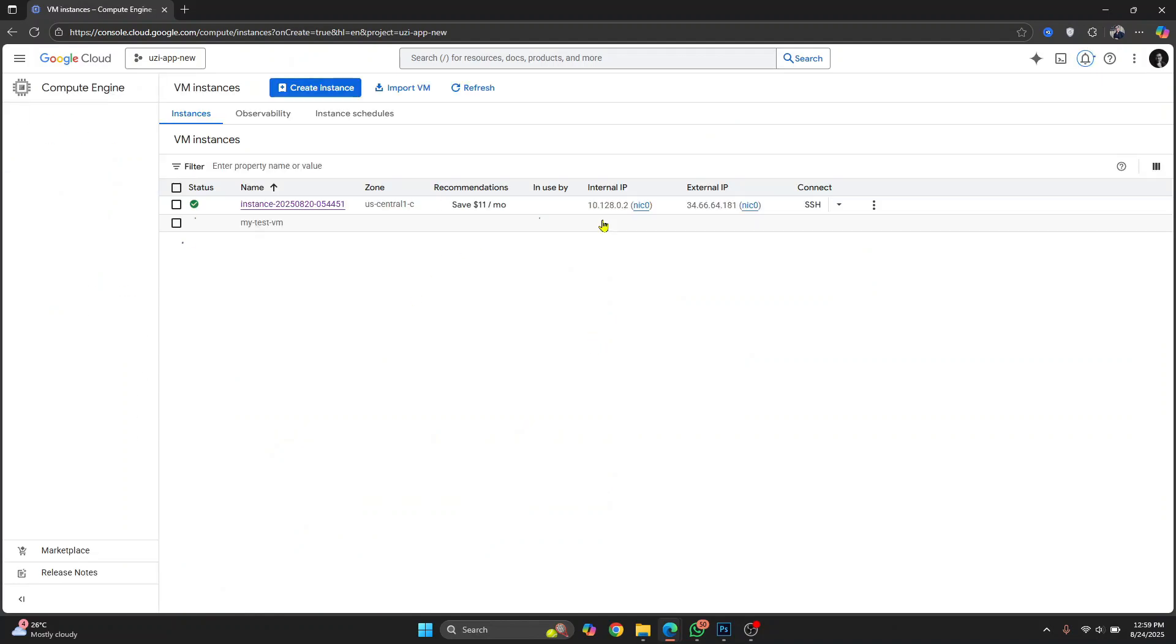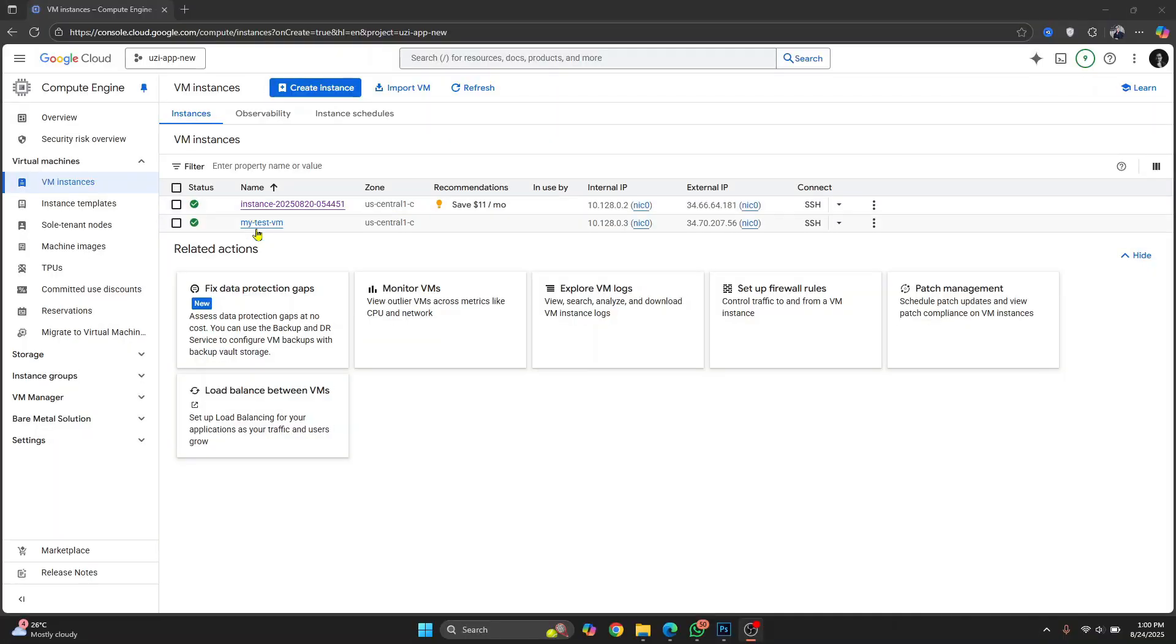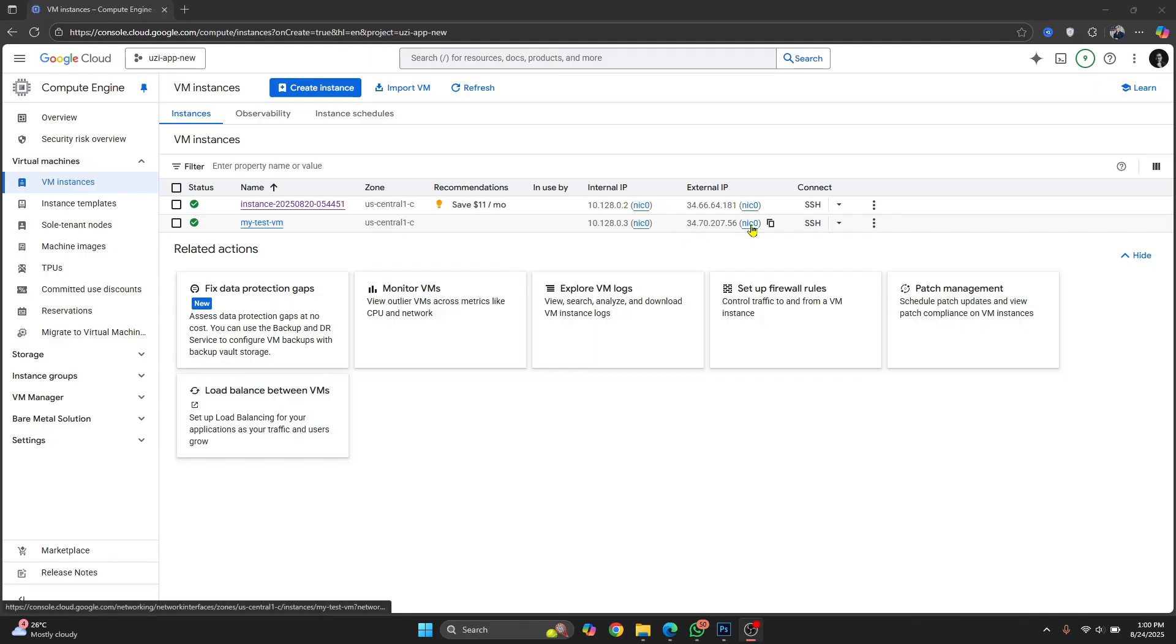And your VM is being created. So now you have your VM created and this is the internal IP. This is the external IP and you can now connect to it using SSH.